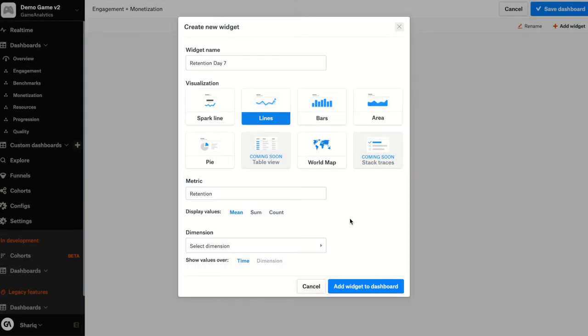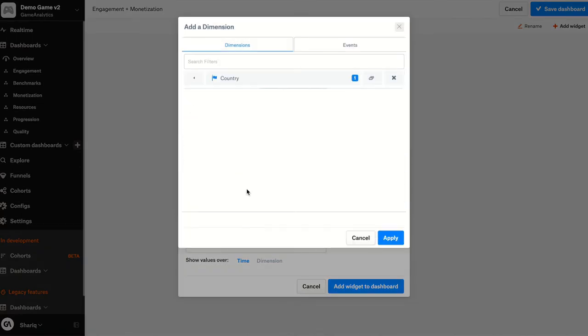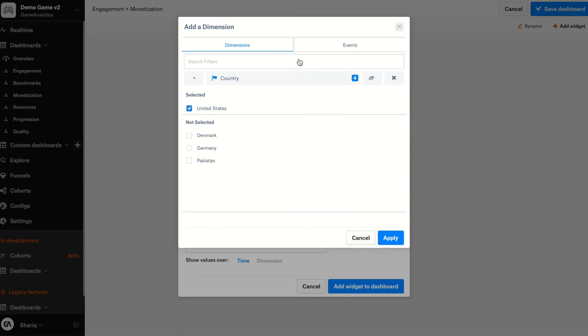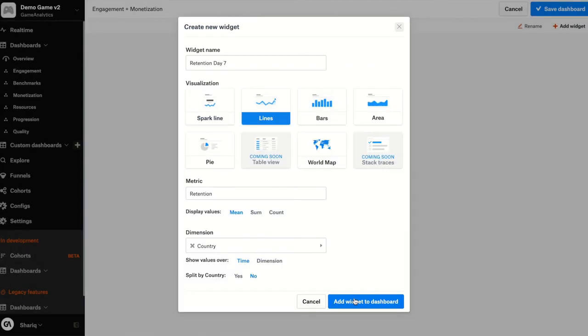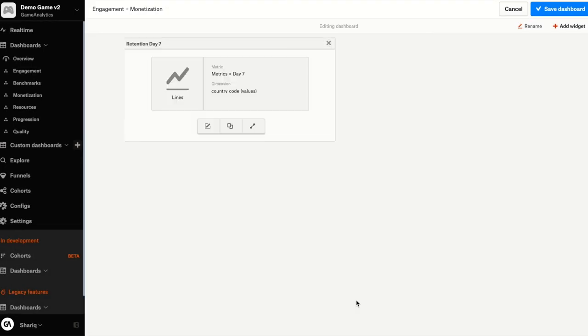And I actually want to build this whole dashboard for data for the United States. So let's go ahead and add a filter for the country United States. As you can see here, I also have a tab for event filters that will allow me to add filters for custom game events if I need to. And let's add this to the dashboard. Great.